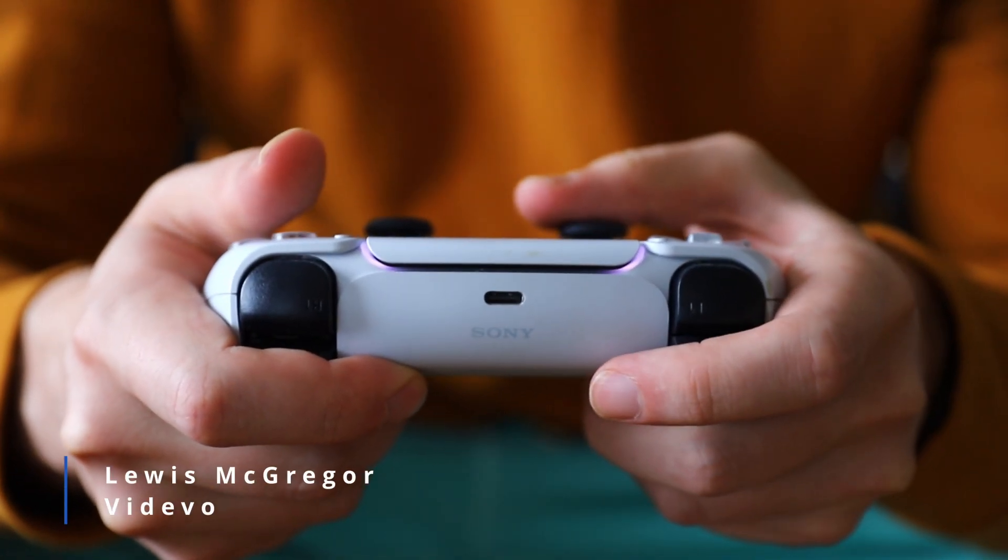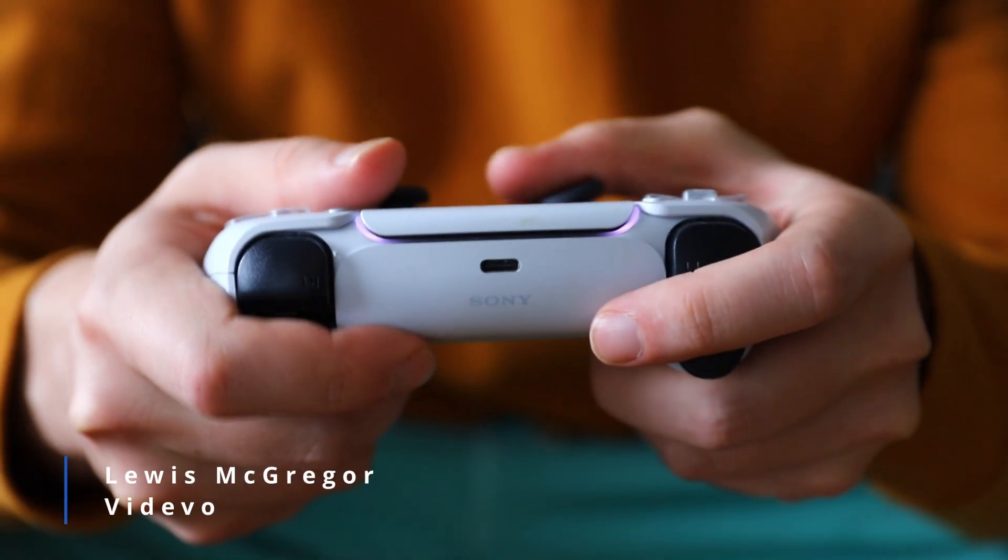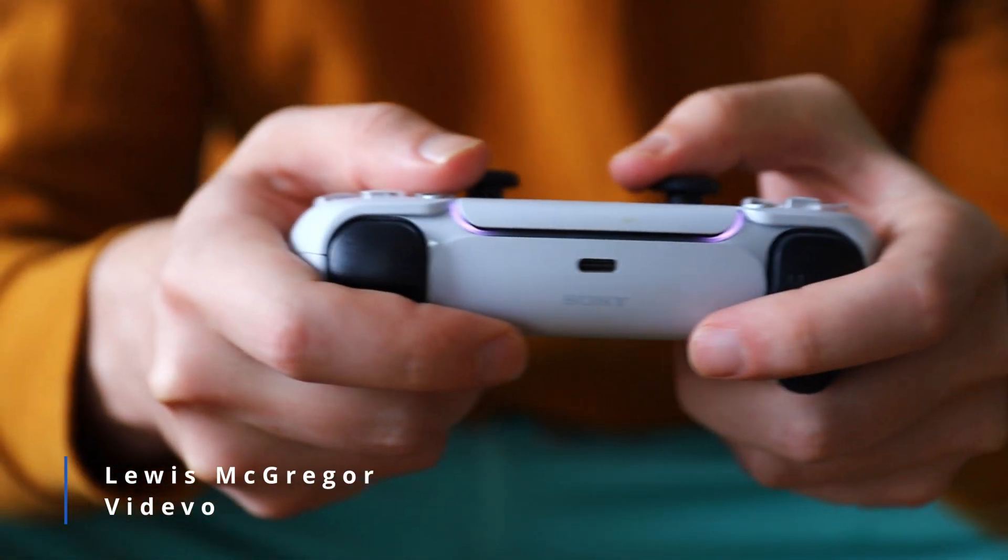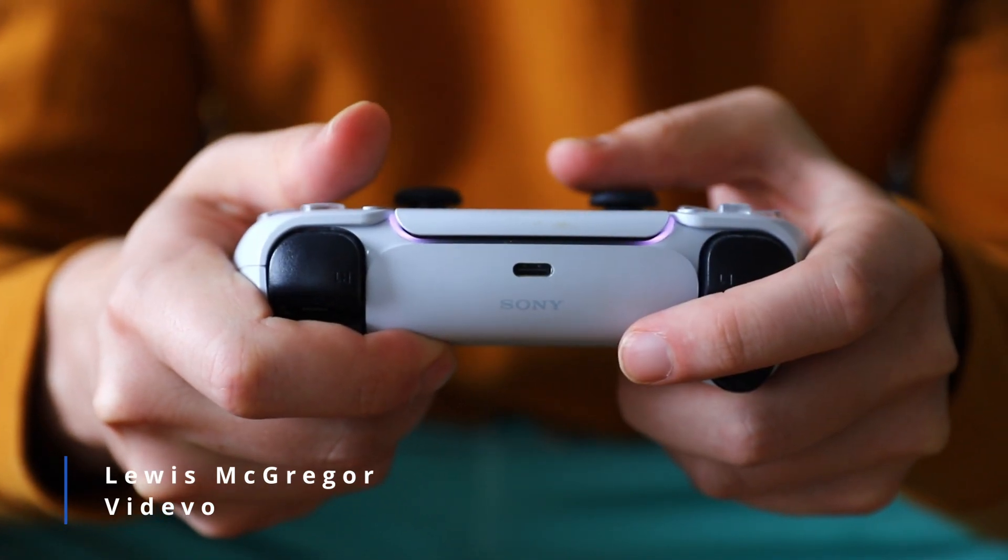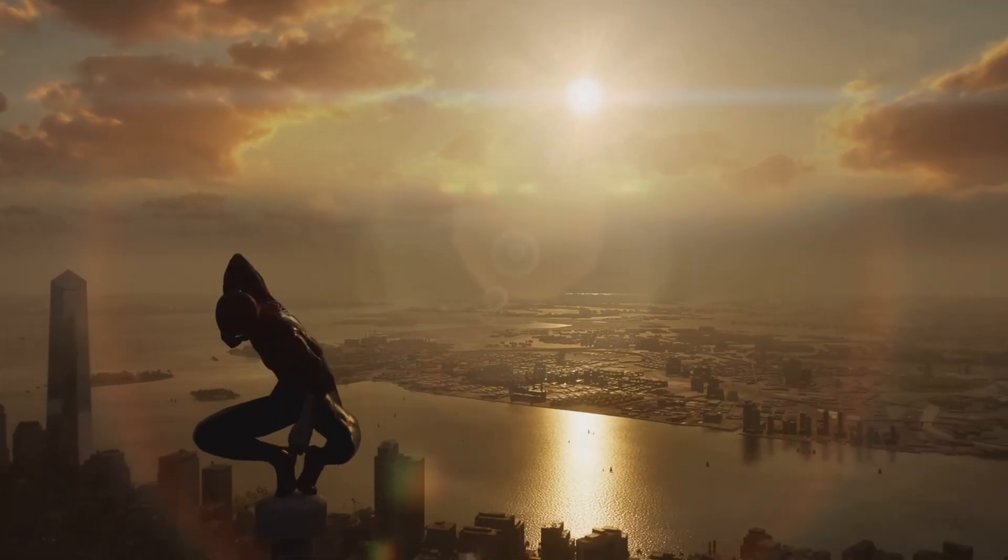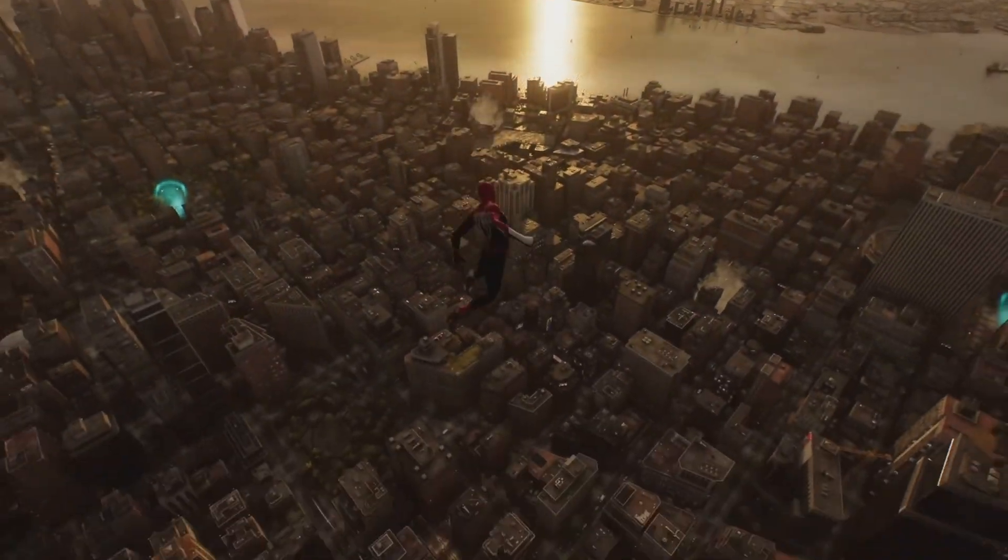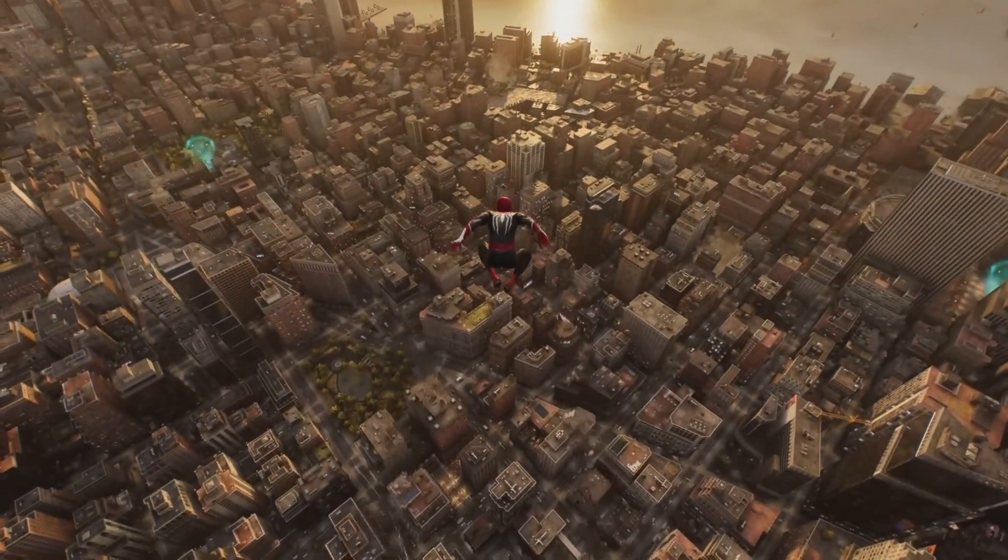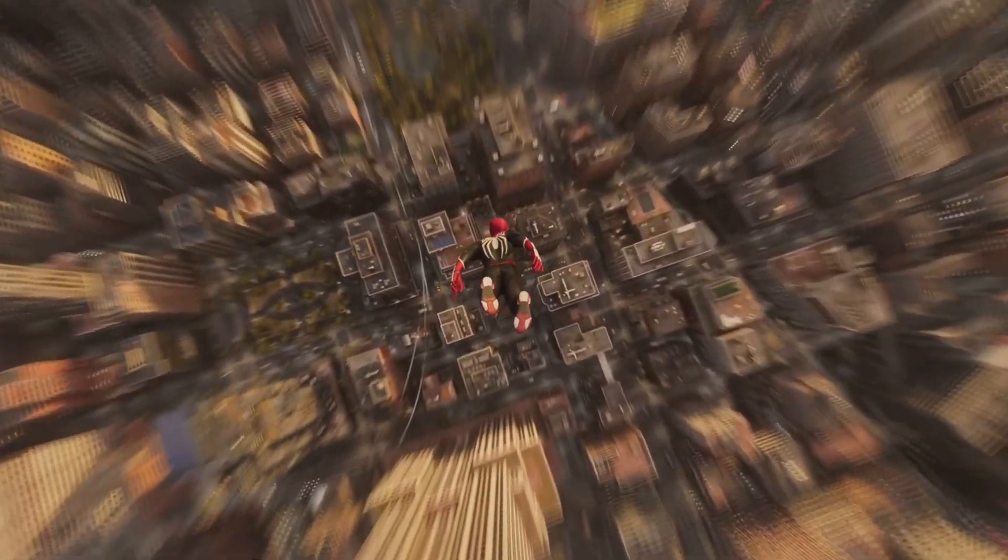It is October 20th, 2023, and one of the most highly anticipated games of the year, Marvel's Spider-Man 2, has been released. And I'm sure if you are a PlayStation gamer, you are currently very invested into this sequel.